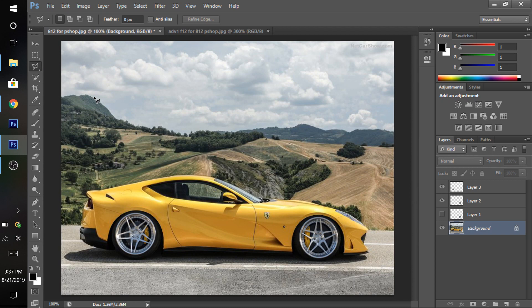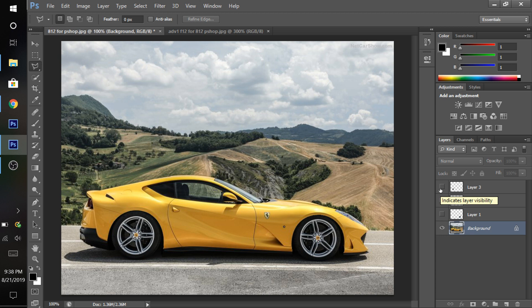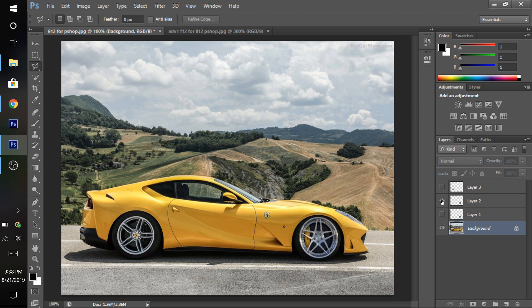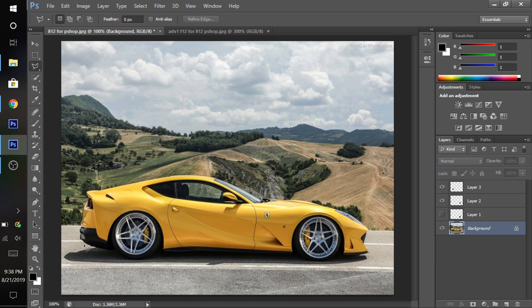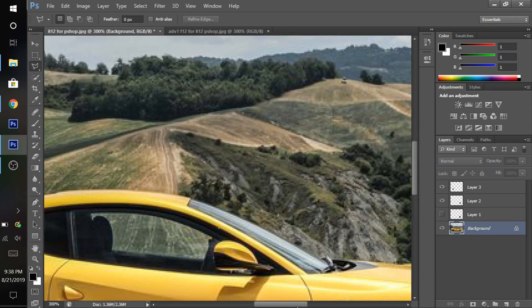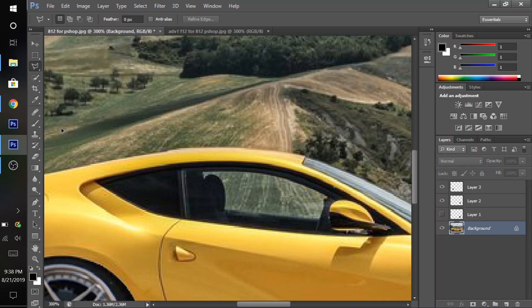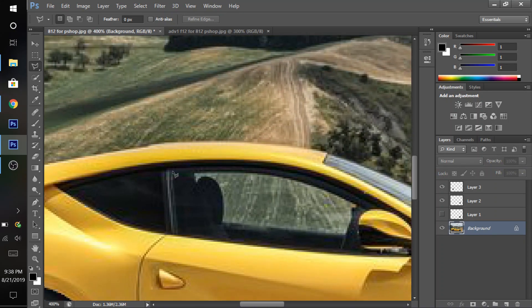Now we're going to be tinting the windows, which is actually very easy — way easier than it may seem. All you have to do is use the polygonal lasso tool to select around the window. Make sure not to touch the mirror, which is very important. Then you're going to use the pen tool — make the pen tool black. You can lower the transparency to whatever you'd like depending on how dark you want your windows. I usually do the transparency about 40, and if I need to I just keep clicking it to keep darkening it to the darkness I want.